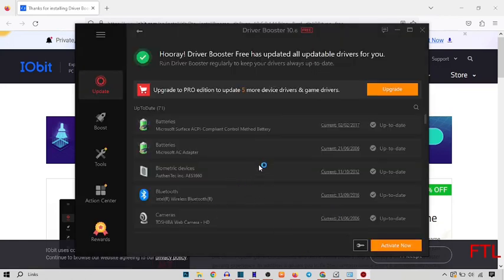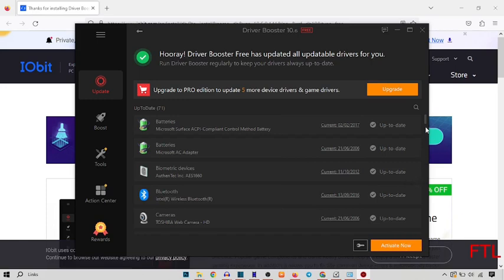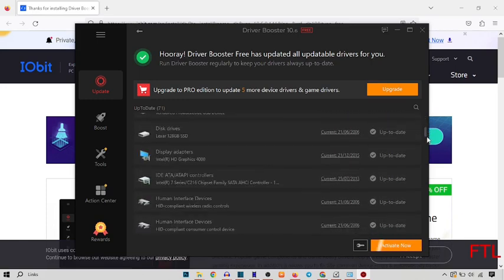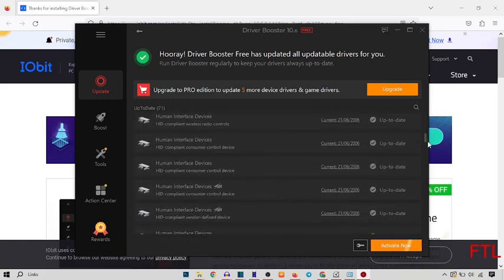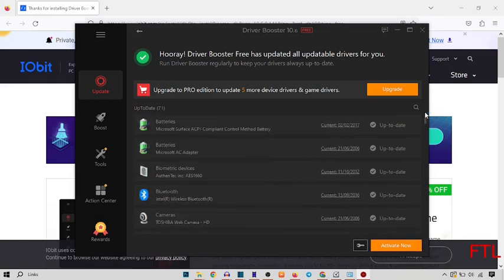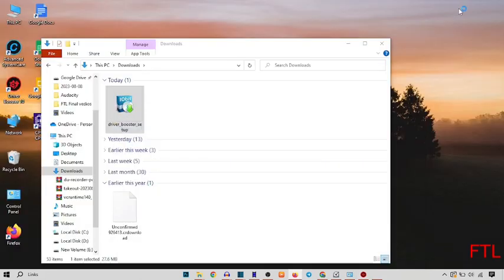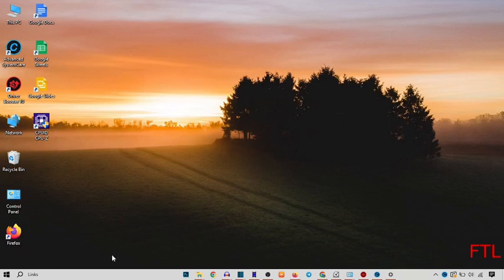So as you see guys, all the apps of my system which wants to update are appeared here. So we just minimize it. After that, you go on the search bar.